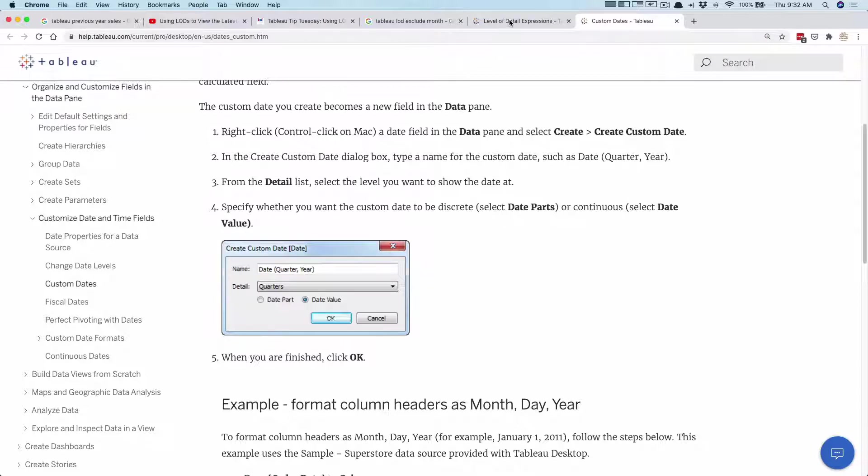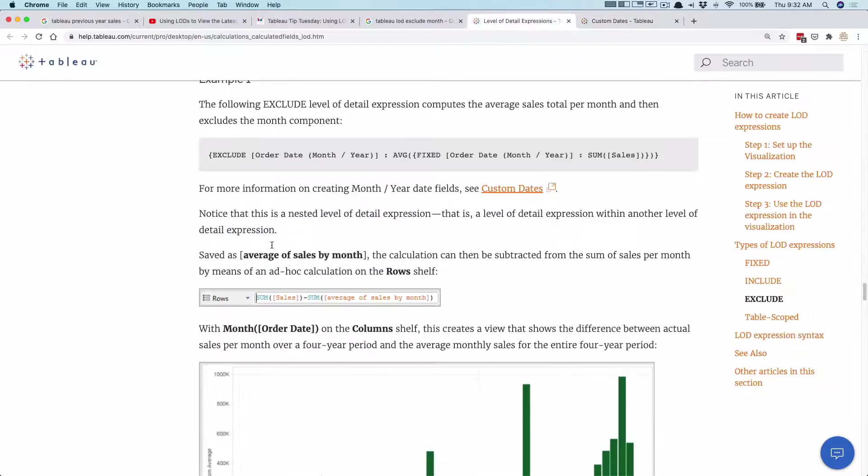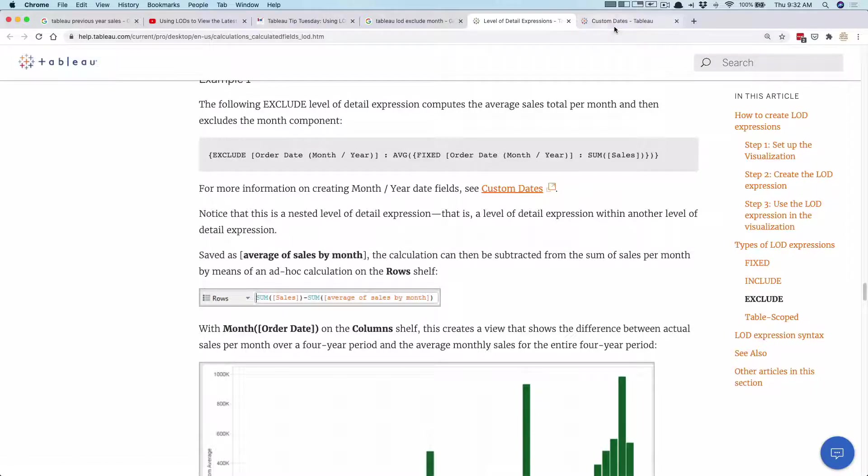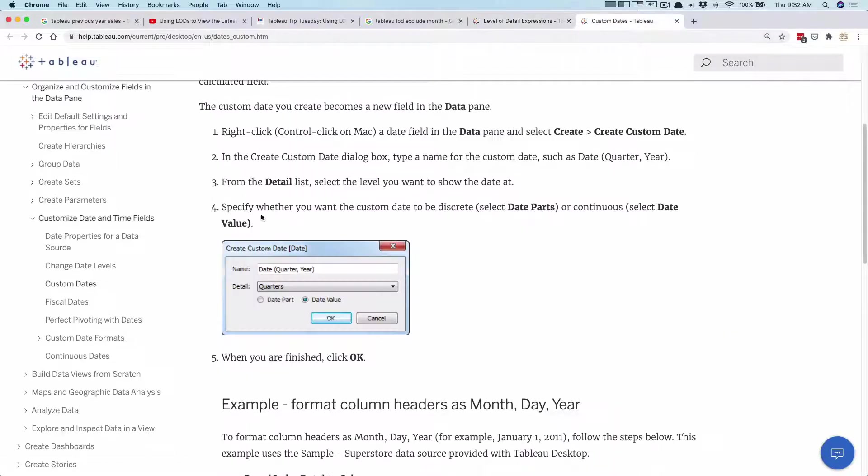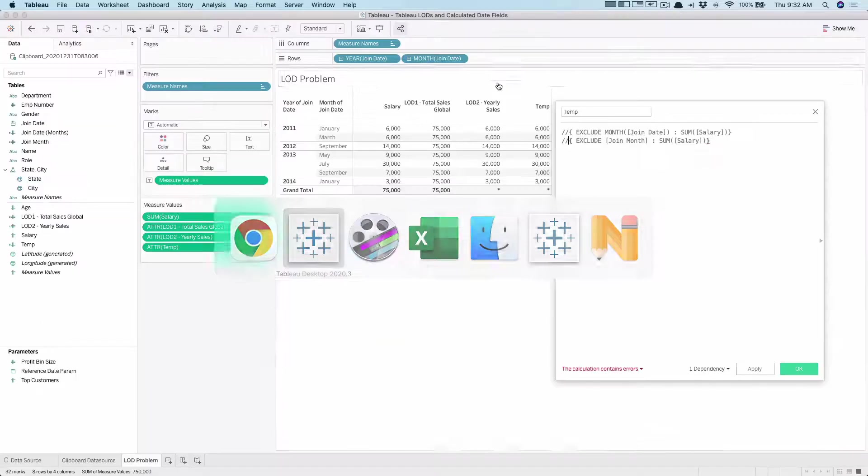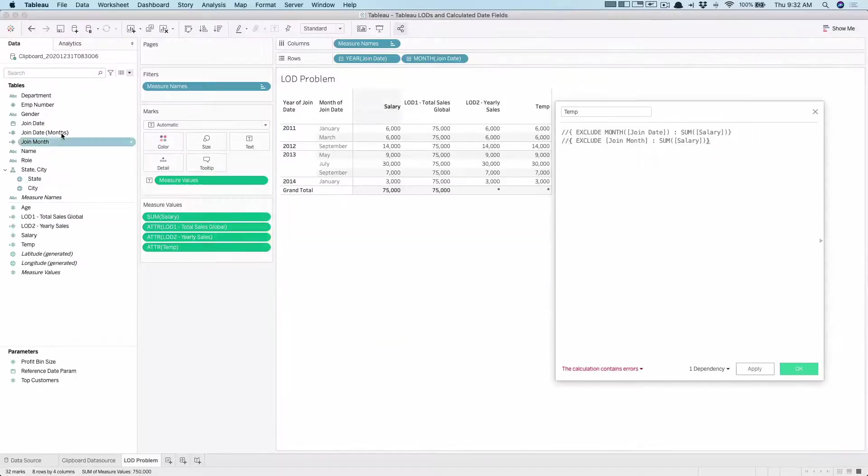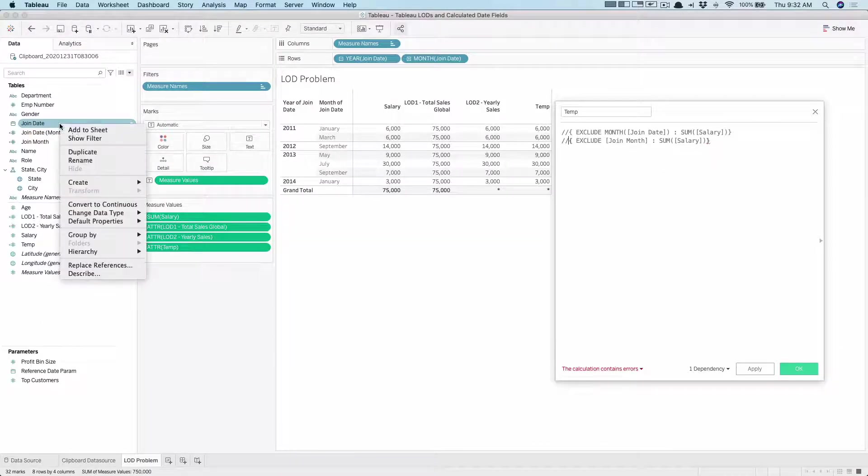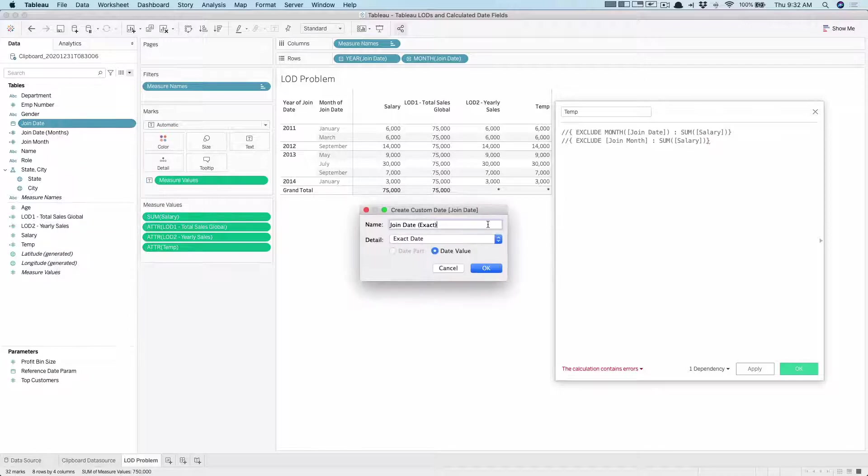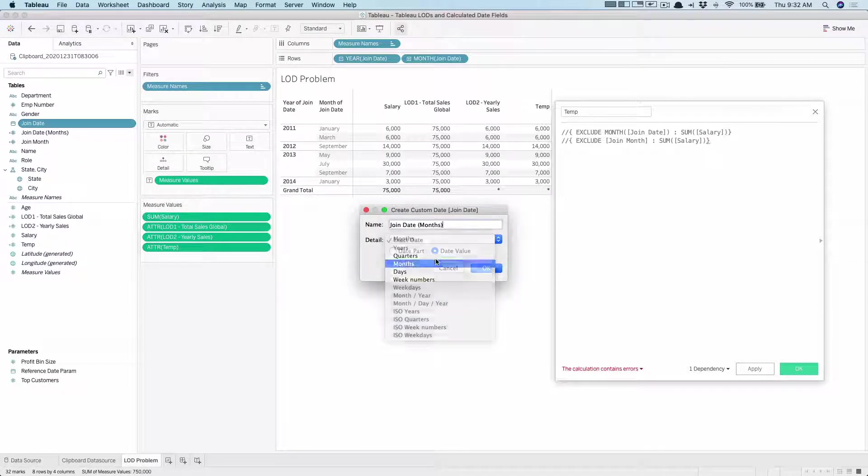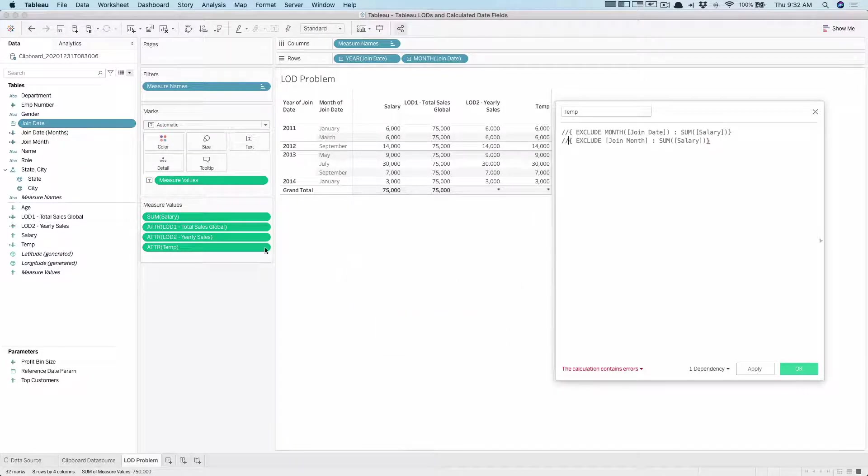So then I went around trying to figure out whether Tableau would give me some idea. In the article on LOD they were using some exclude expressions and it was pointing to using custom date. So when I looked at it they are using this dialog, so I was thinking maybe this is a slightly different way of doing it. Let me check it out.